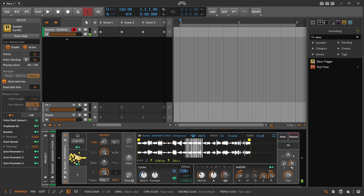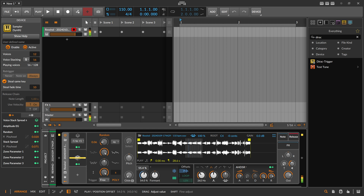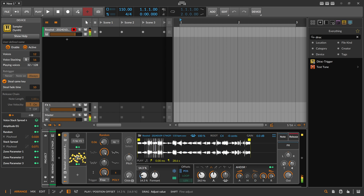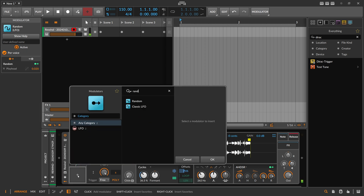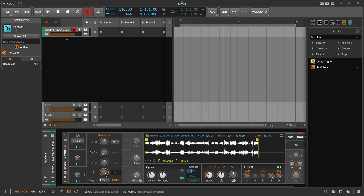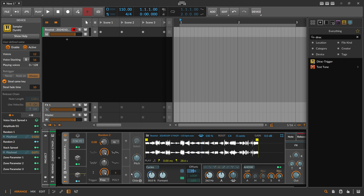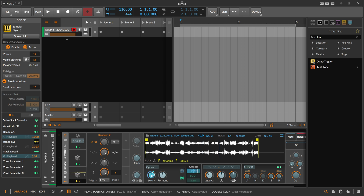This already gives you a nice pad sound, and on every position you get a kind of random tonality or overtones. You can use another random modulator — bipolar, monophonic this time, smoothing all the way up, at 50 percent — to scan through the wavetable here automatically.